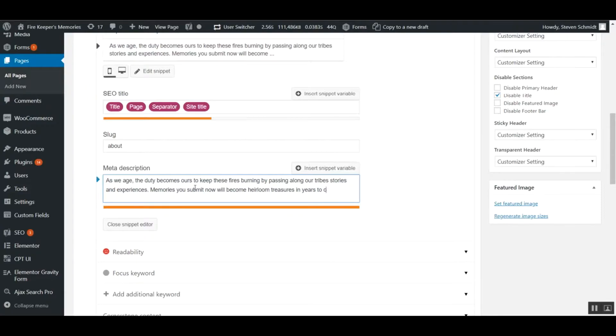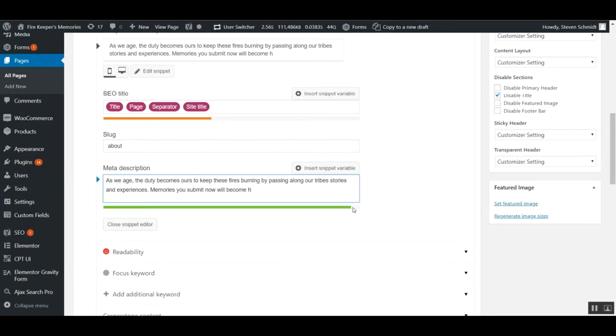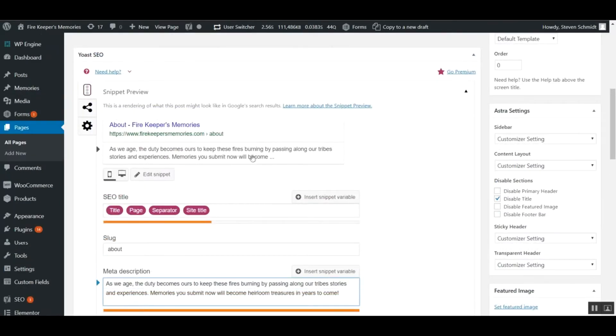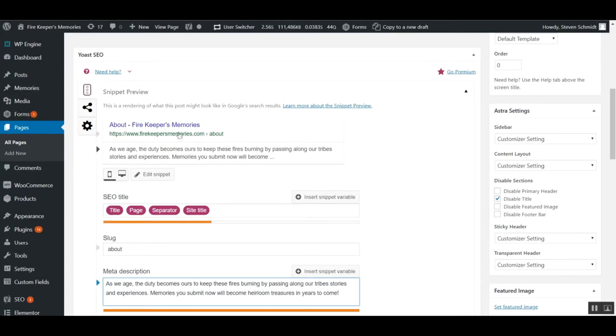As you do that, it'll show you when it turns green. When it's green, that means it's a good length for a description. You want to use as much space as possible without making it too long, because if you have too much, it will show you that it cuts off. You don't want it cutting off when people see it on Google or other search engines.